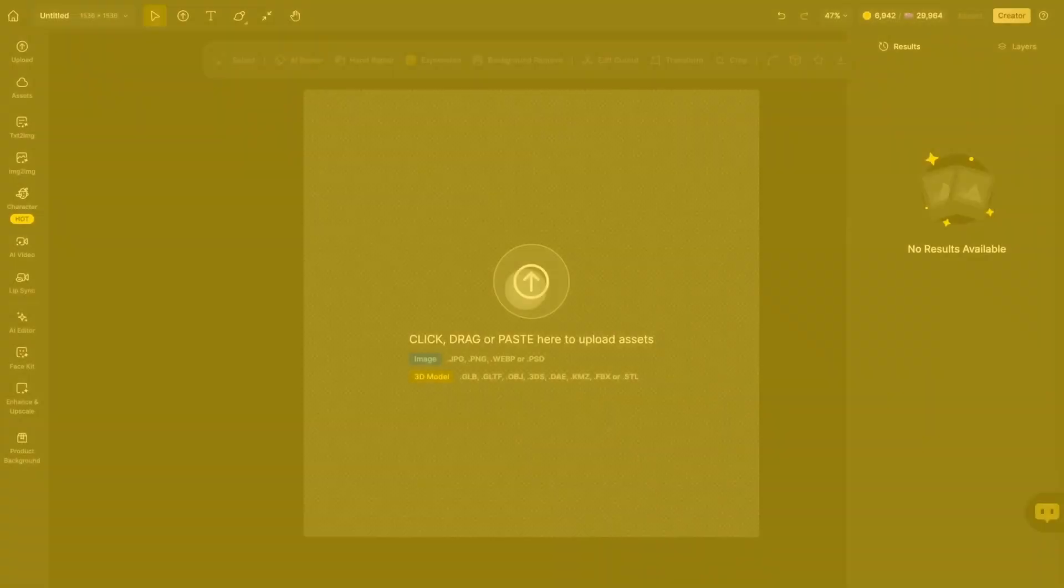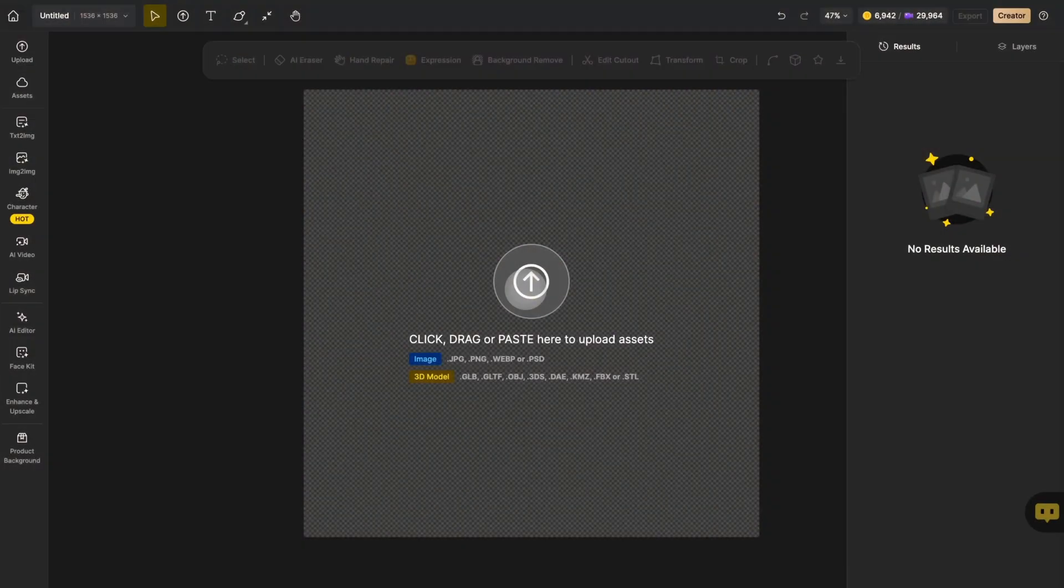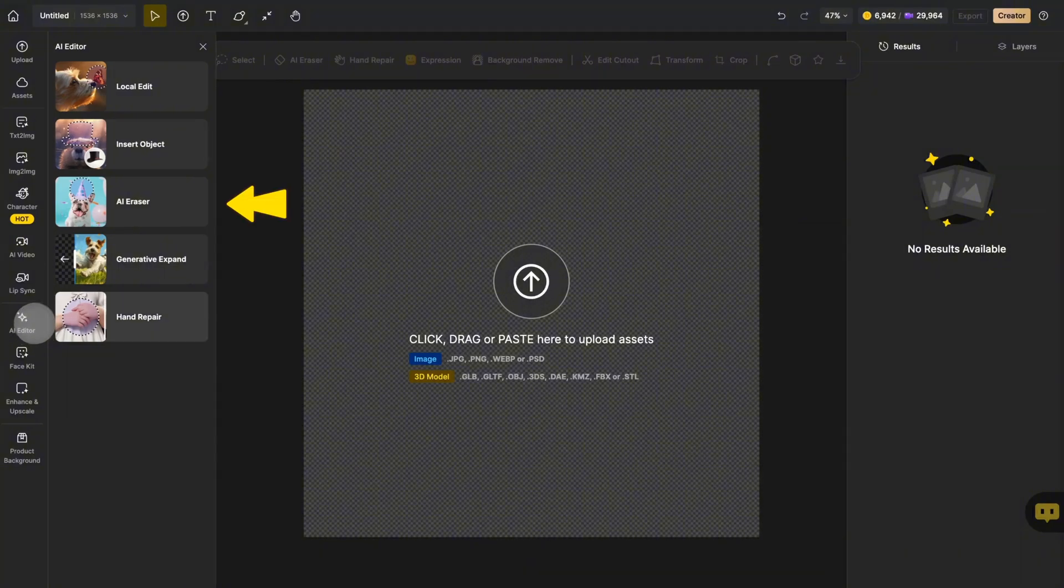Let's start with removing a glue bottle. First, open the AI Editor from the global sidebar and select AI Eraser.